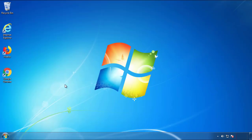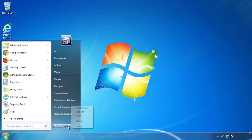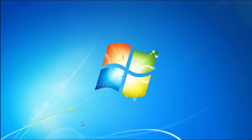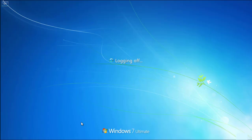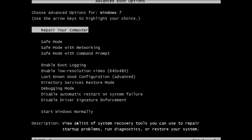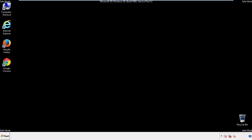Now you need to enter safe mode. Every version of Windows has a slightly different way of entering safe mode, so if you don't know how to do it or you're not comfortable doing it on your own, there's a link below with a detailed guide I've prepared. We'll fast forward this part for you.